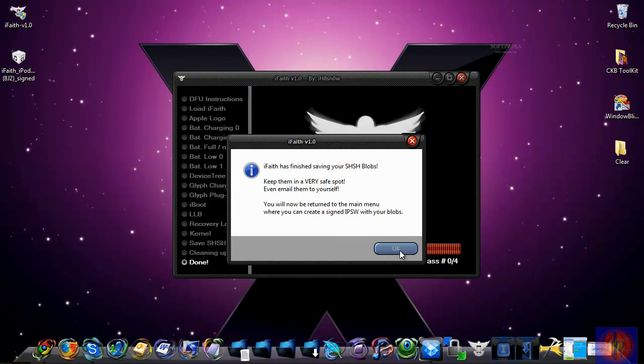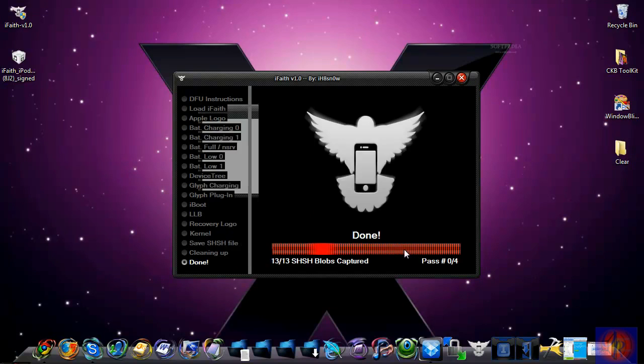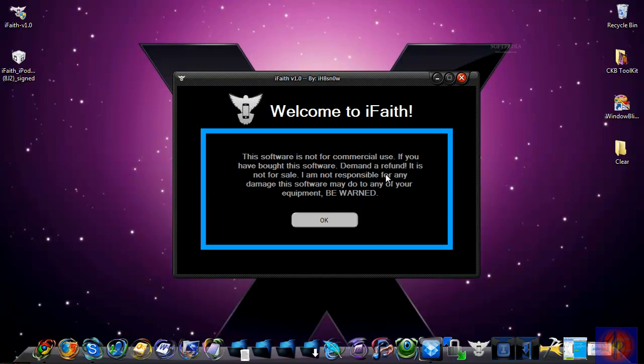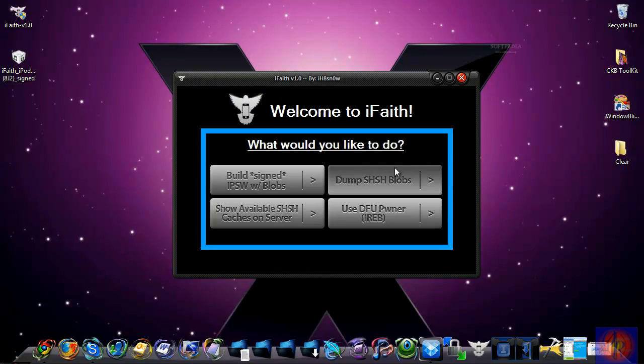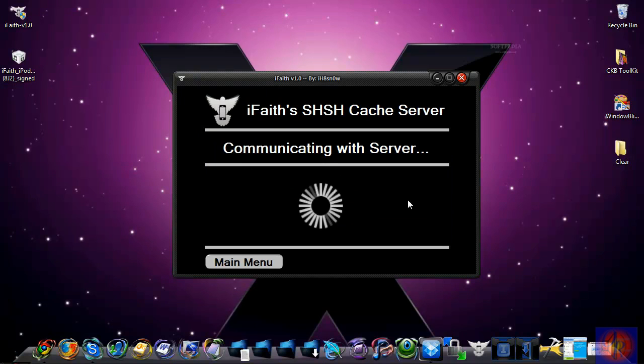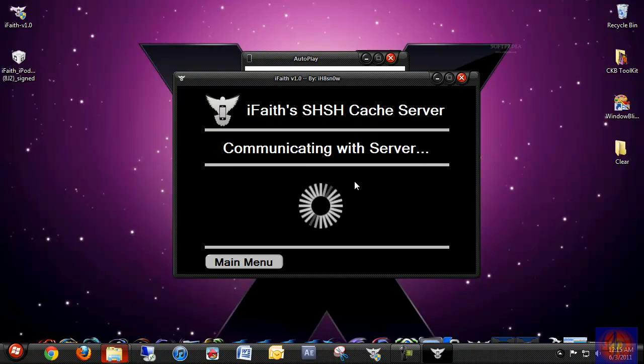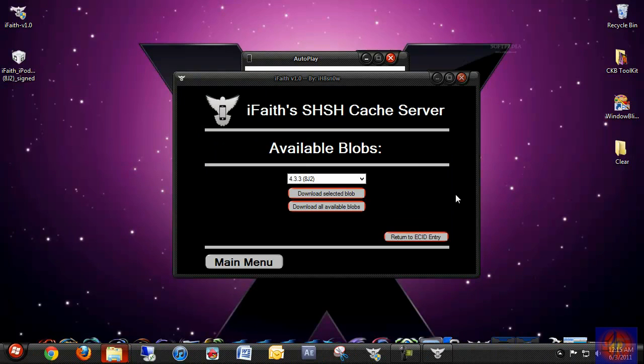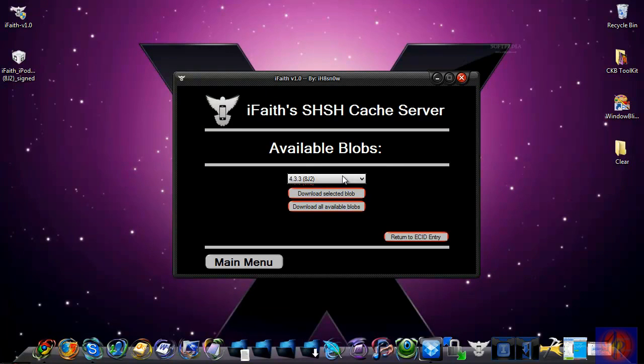And boom, it's finished. It's done. It goes back to the home screen. If you want to check, you could just go and check to see if your SHSH blobs are backed up here, as I said. And there you go—your SHSH blobs are backed up.